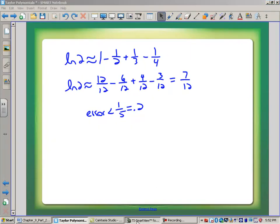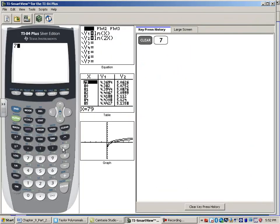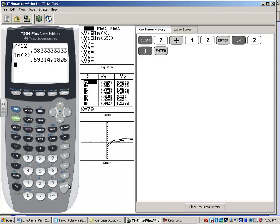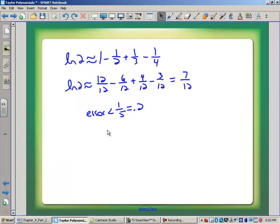I've got my calculator here. I'm going to ask it the decimal value for 7 twelfths: 0.5833 repeating. Now let's ask the calculator what the natural log of two is: 0.693. Our error bound was one-fifth, which is 0.2. Adding 0.2 to 0.5833 gives 0.78, so the natural log of two was actually within that boundary. I used the first four terms and approximated the natural log. That's one of the reasons Taylor polynomials are useful — to approximate transcendental functions we don't know in our head.